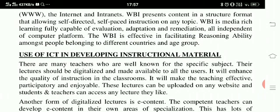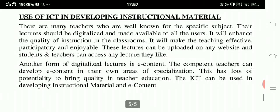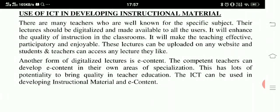Use of ICT in developing instructional material. There are many teachers who are well known for a specific subject. Their lectures should be digitalized and made available to all users. This will enhance the quality of instruction in the classroom and make teaching effective, participatory and enjoyable. These lectures can be uploaded on any website and students and teachers can access any lecture they like. Another form of digitalized lectures is e-content. Competent teachers can develop e-content in their own area of specialization. This has great potential to bring quality into teacher education. ICT can be used in developing instructional material and e-content.